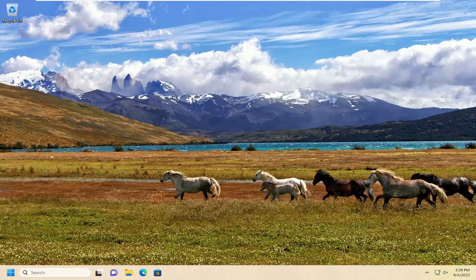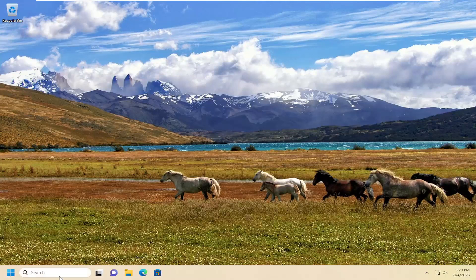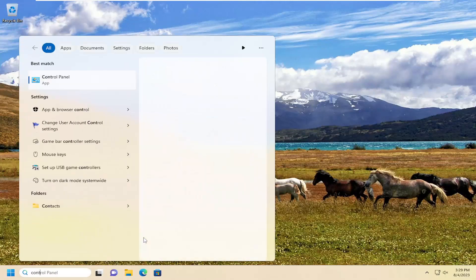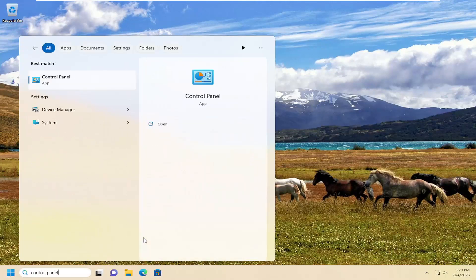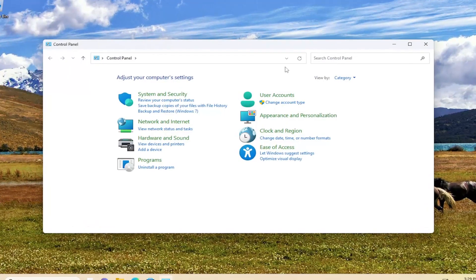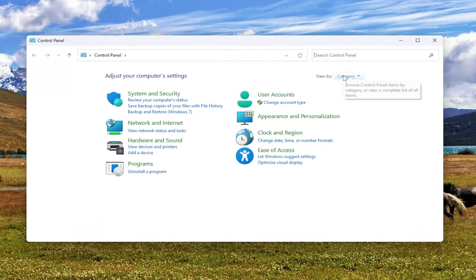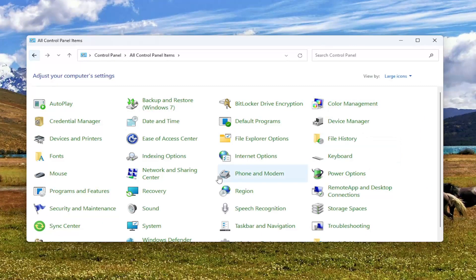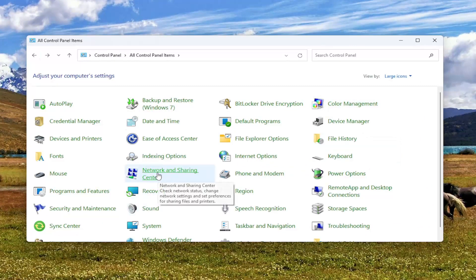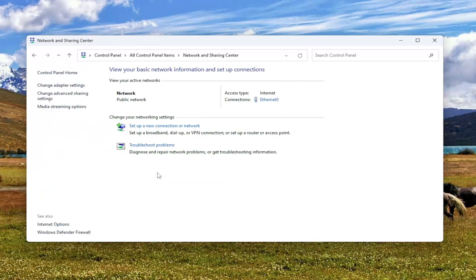Something else we can try here as well — if we were to open up the search menu, type in Control Panel, go ahead and open that up. Set your view by to large icons, and then you want to select Network and Sharing Center. Select Change Advanced Sharing Settings.